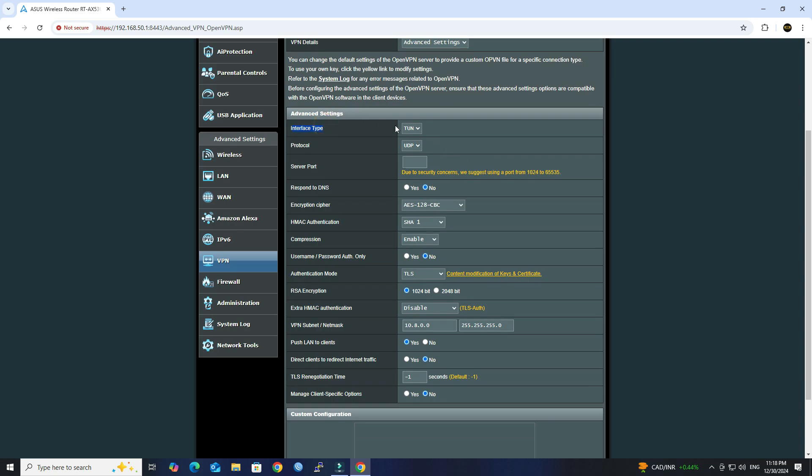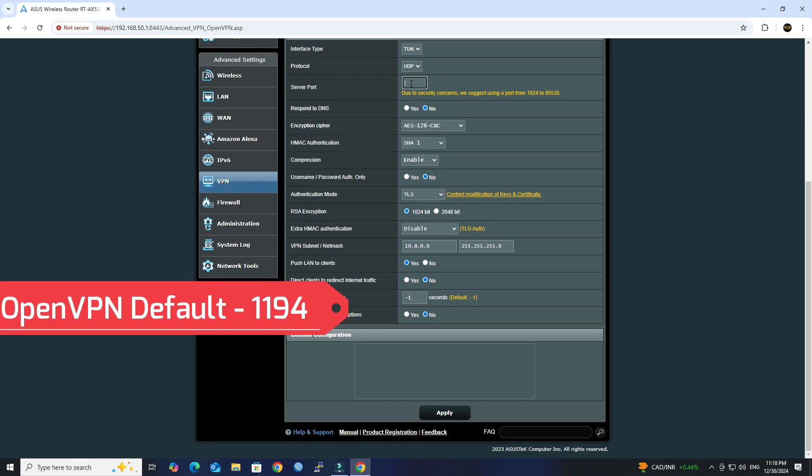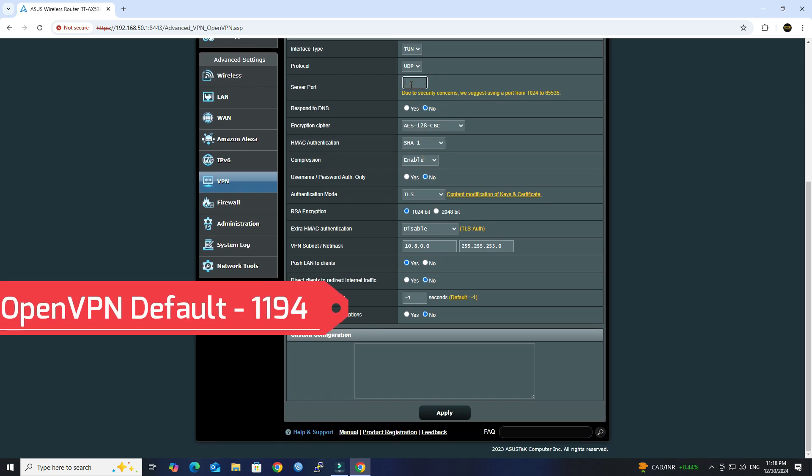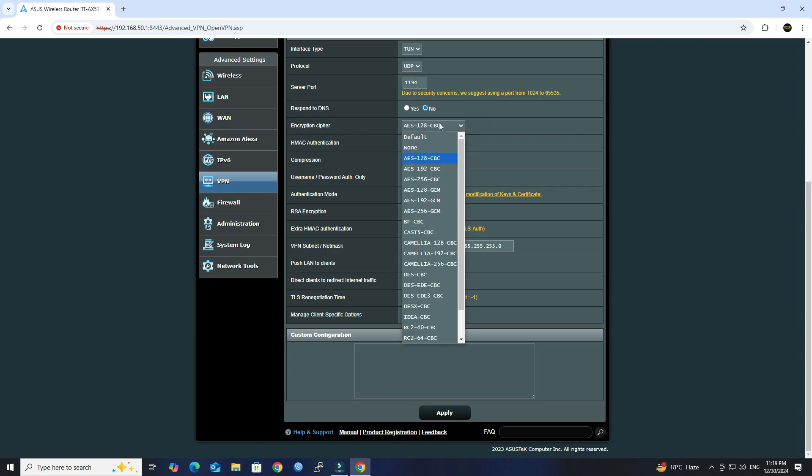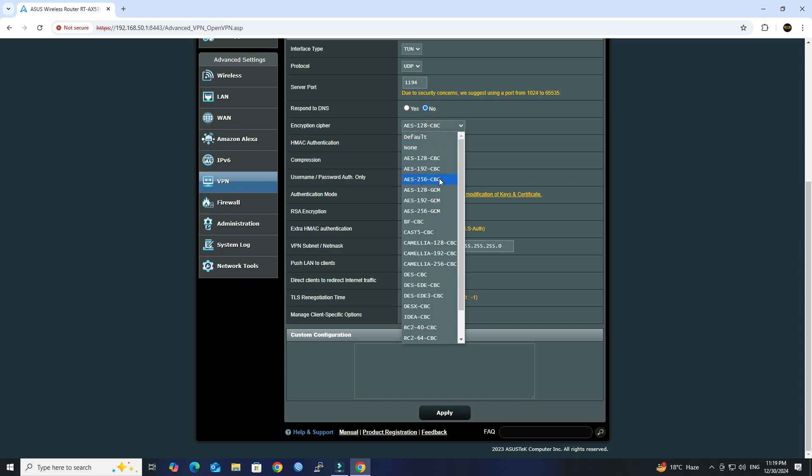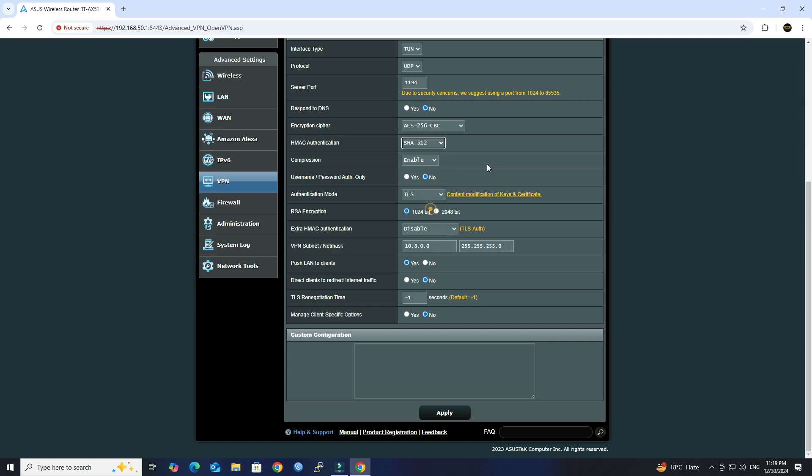Select Interface to Tune, Protocol to UDP. Set the Server Port to 1194. Set the Encryption Cipher to AES-256-CBC. Set the HMAC Authentication to SHA-512. Ensure that Compression is enabled.